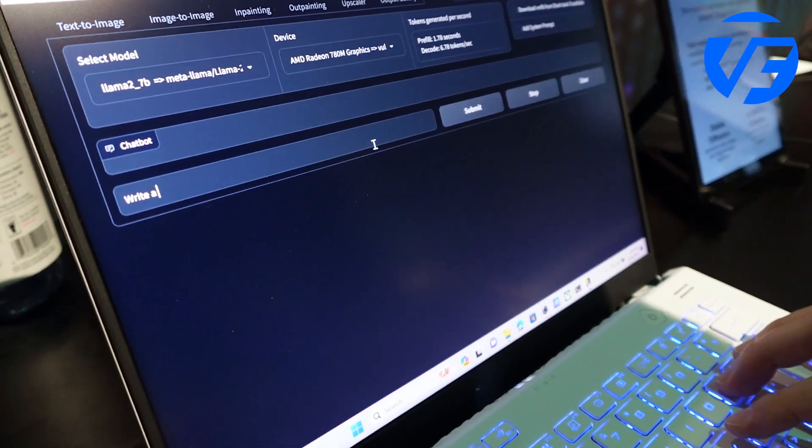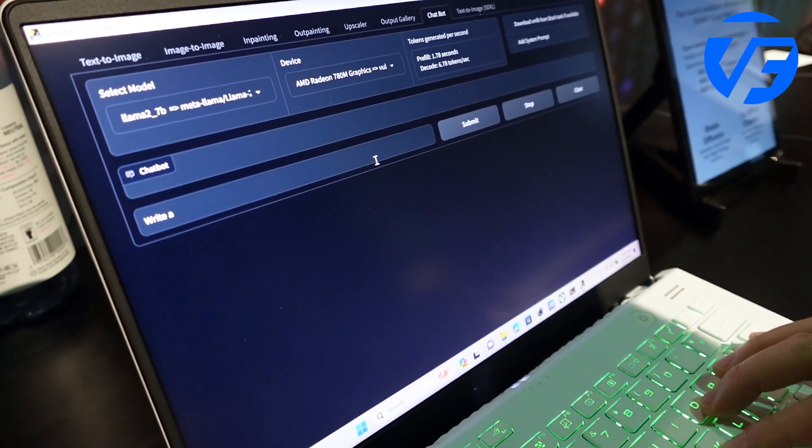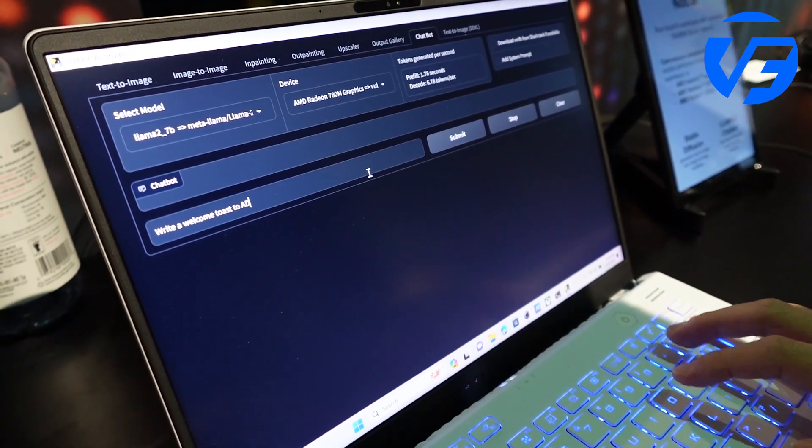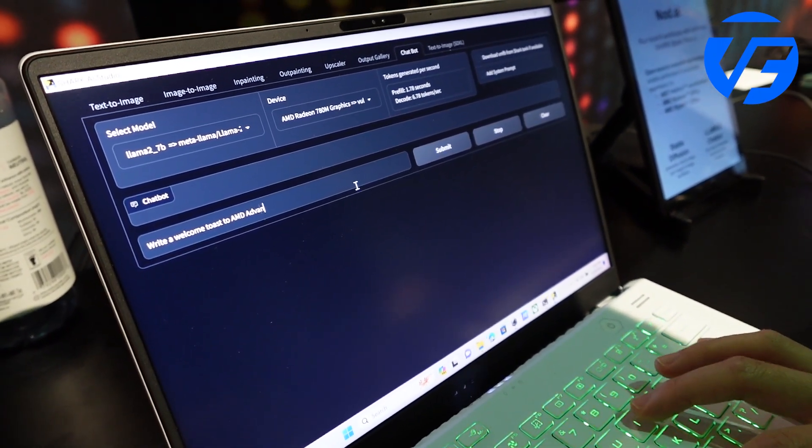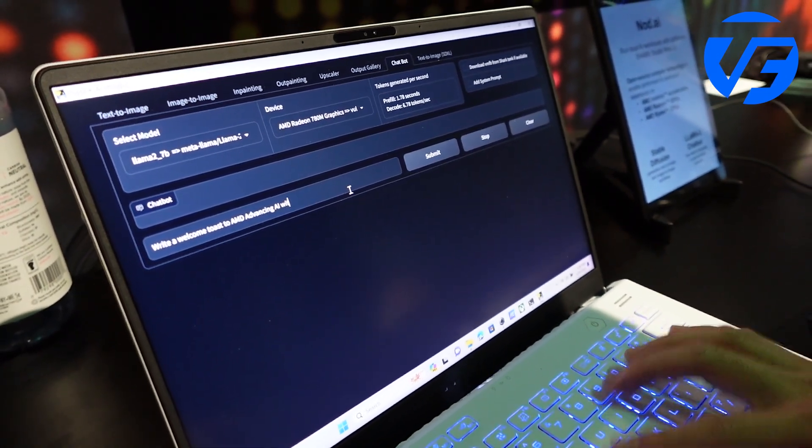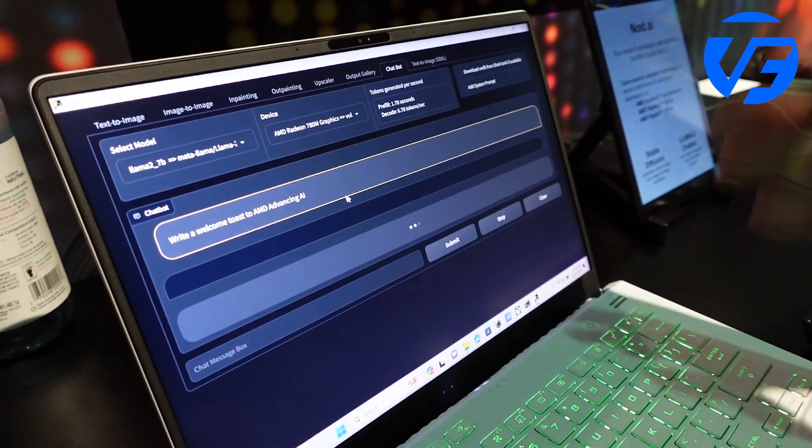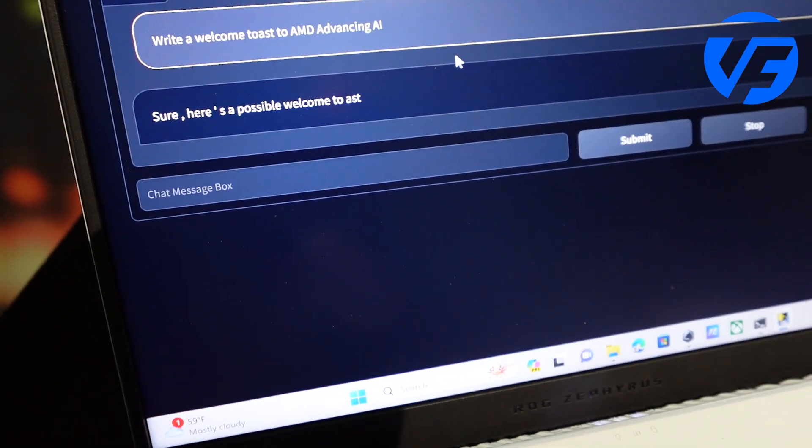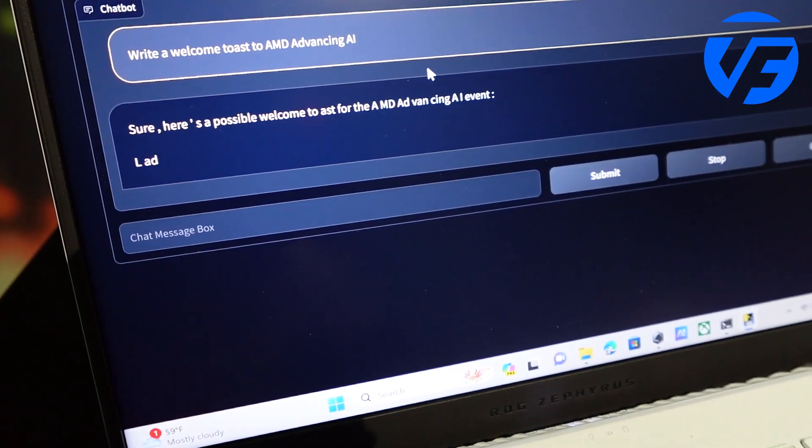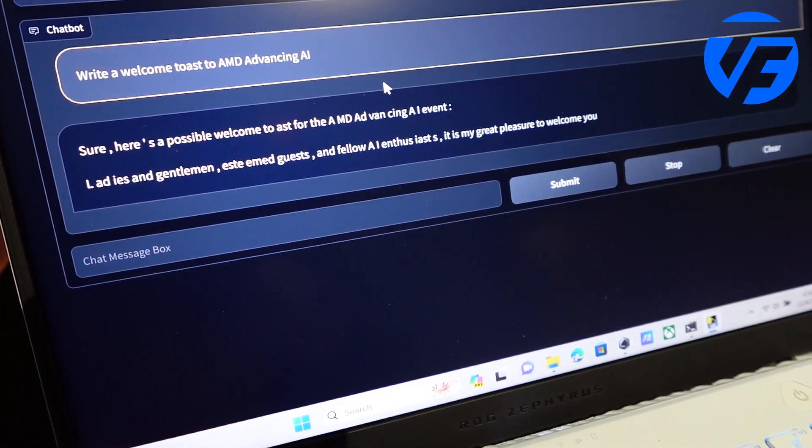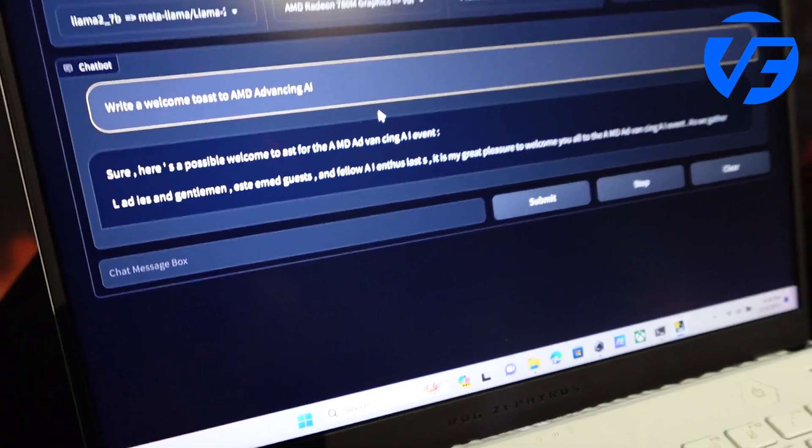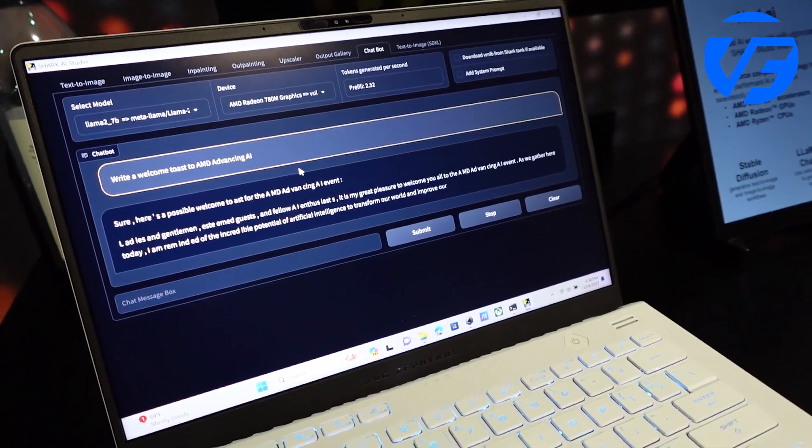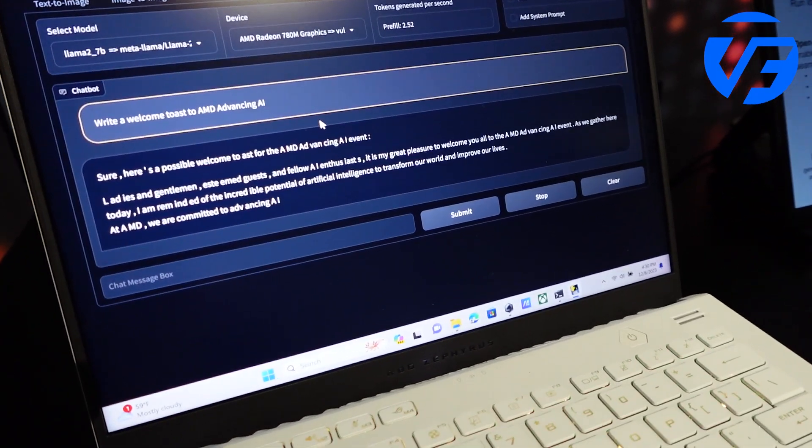Write a welcome toast to AMD advancing AI with... And so this is running locally on this system? Exactly. It's running locally on this laptop. And that's because it's got Ryzen AI built into it. Yeah, along with the Shark software.